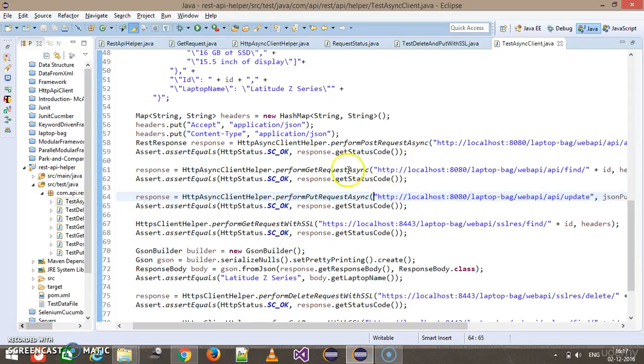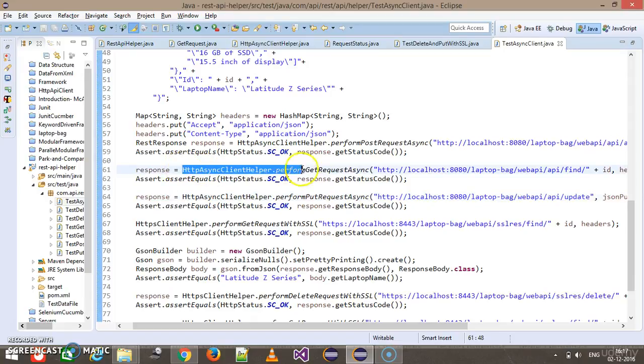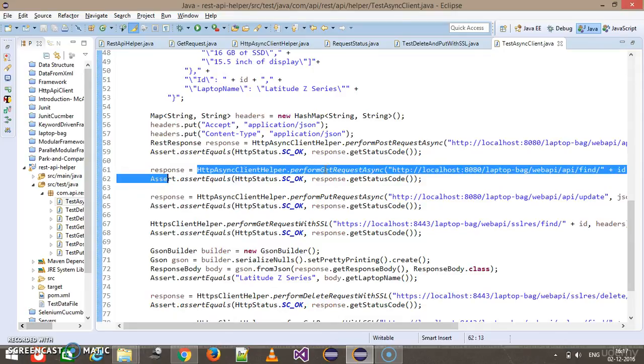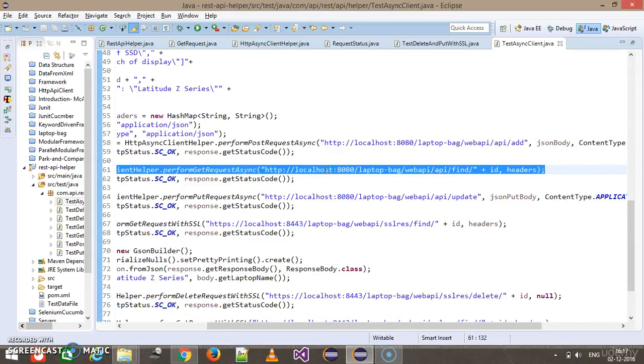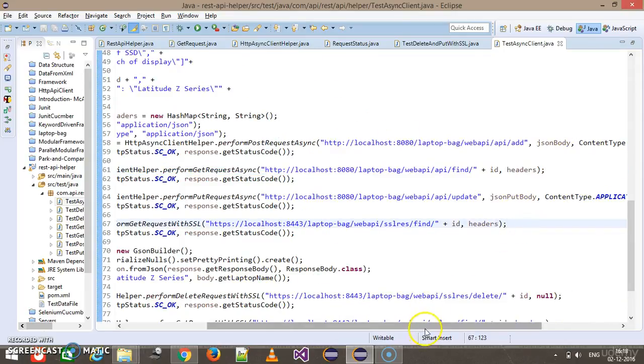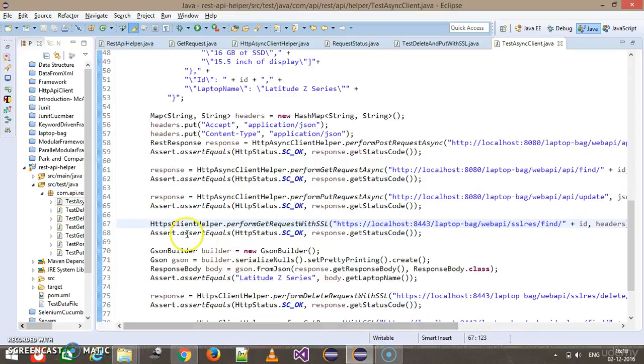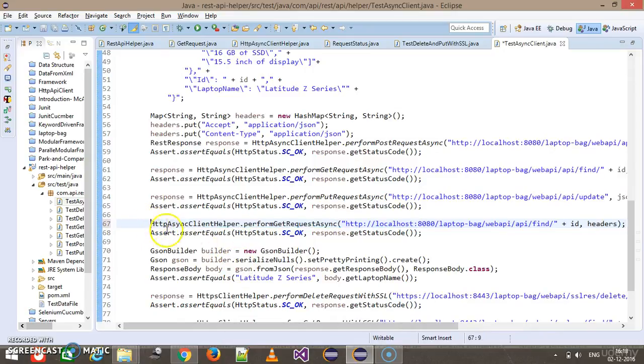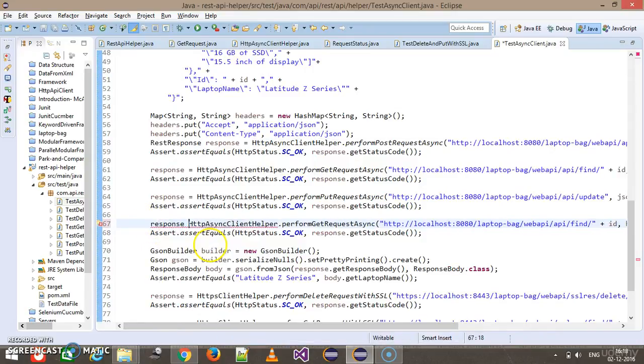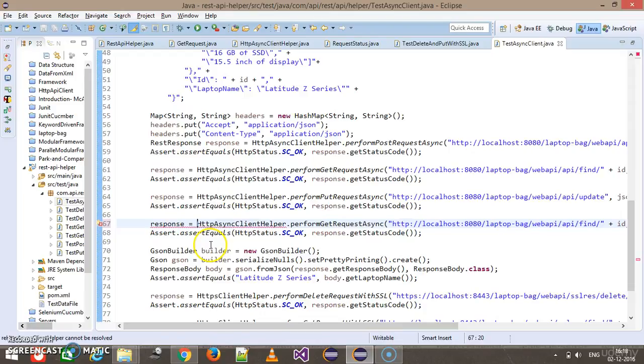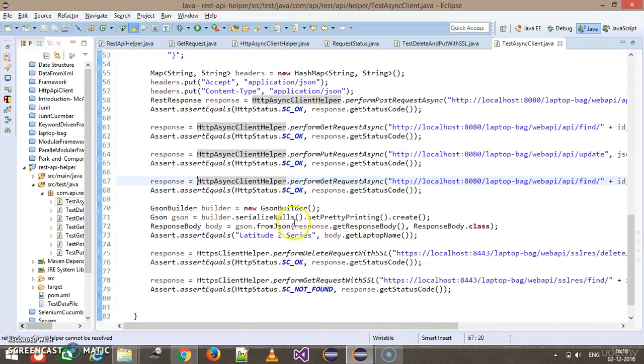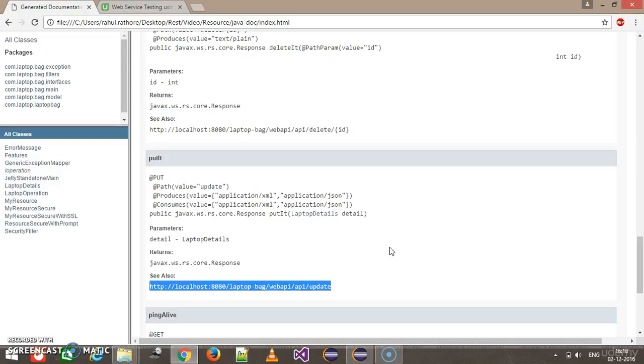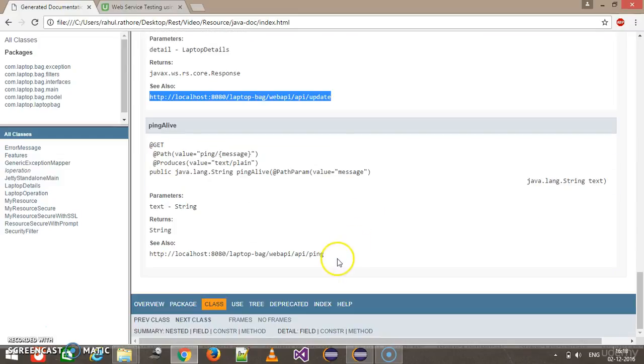Again, this is the GET endpoint, so I'm going to use this line of code and modify here. This will be response equal to.